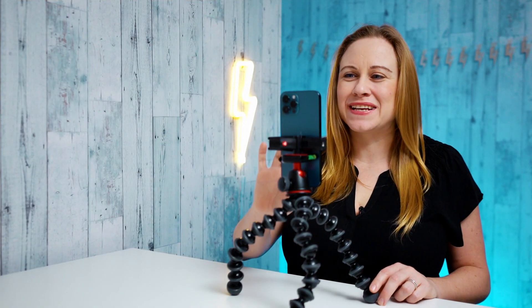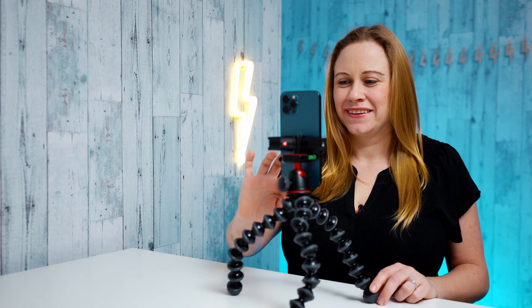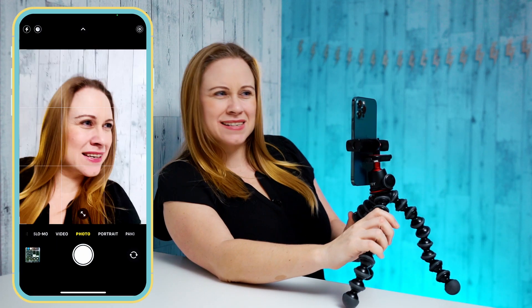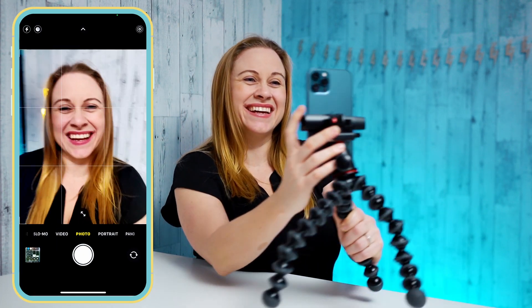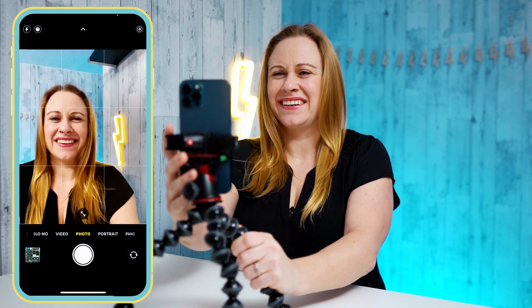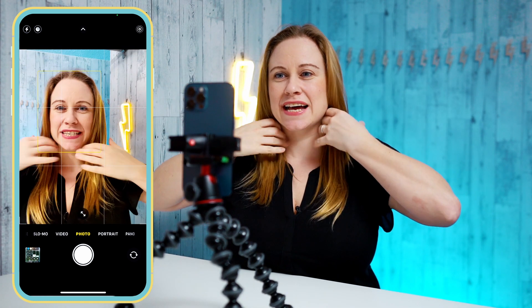First of all, we need to take a photo. I'm just going to come in here and take a photo, and just arrange it so I like my shot.